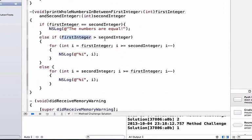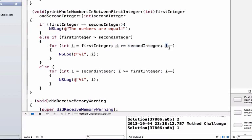If the first integer is greater than the second, we set i equal to our first integer, and i must be greater than or equal to our second integer because we know the second is less than the first, subtracting one each iteration. The final else knows the second integer must be greater, so i starts at second integer and must be greater than or equal to first integer, again subtracting one each loop.